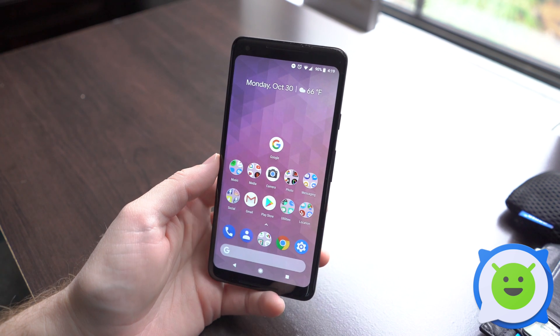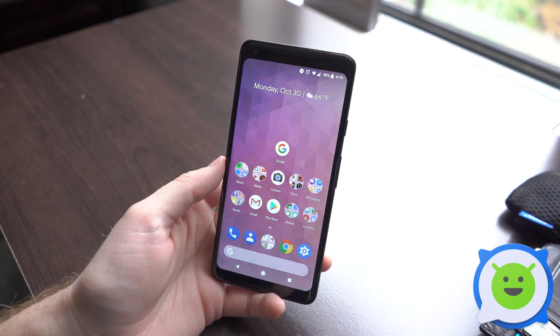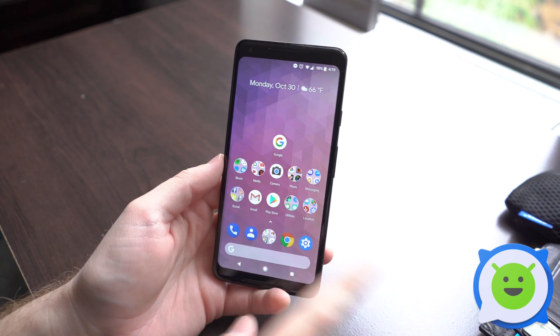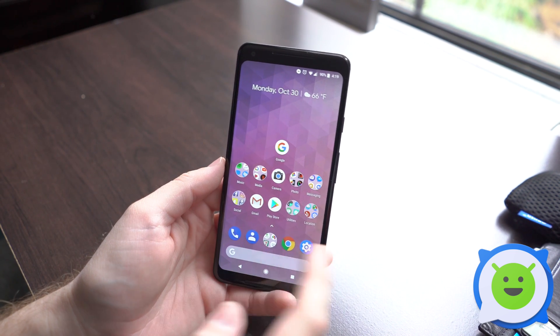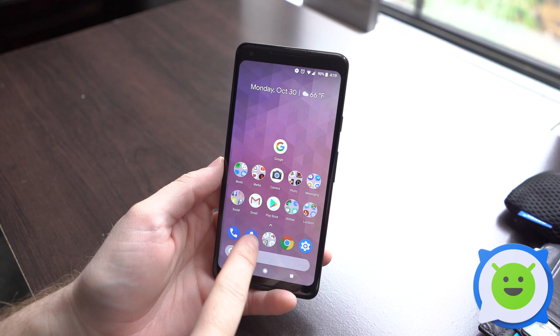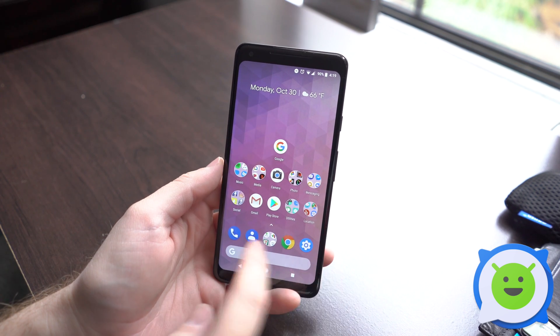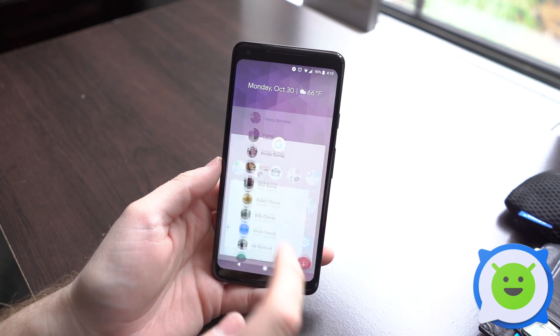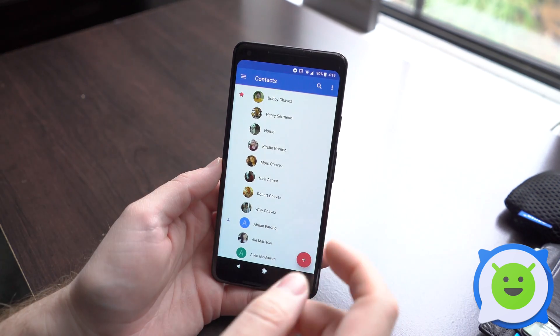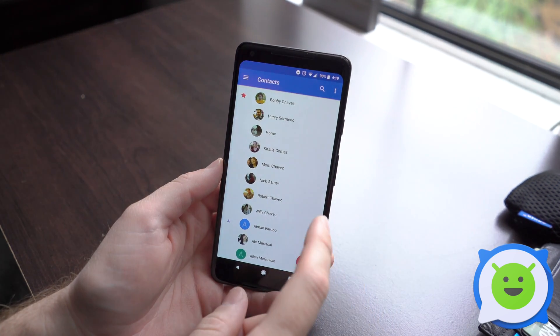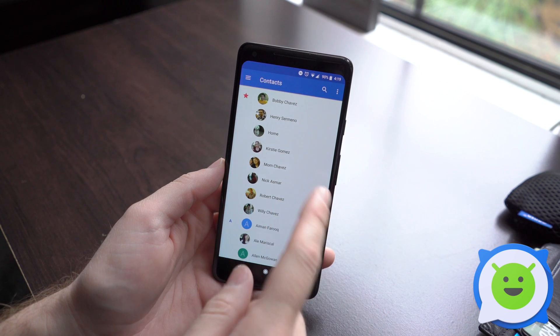To edit a contact on your phone, all you need to do is go ahead and open up the People app, or you can also open a dialer as well. But let's just go ahead and open the Contacts app or People app — it's called Contacts here on the Pixel.